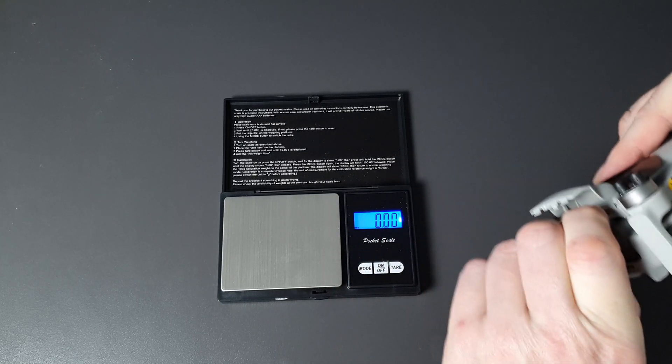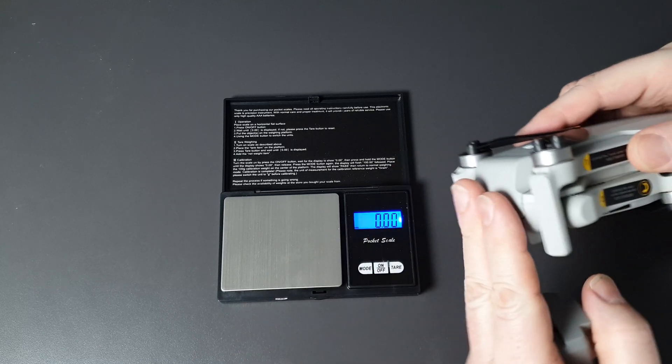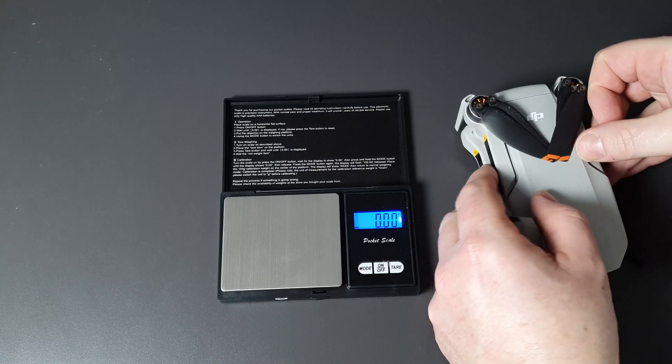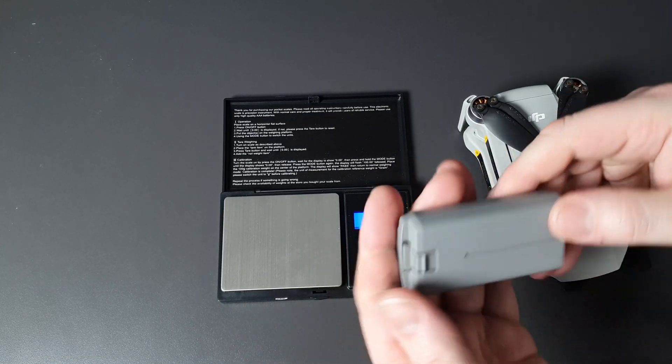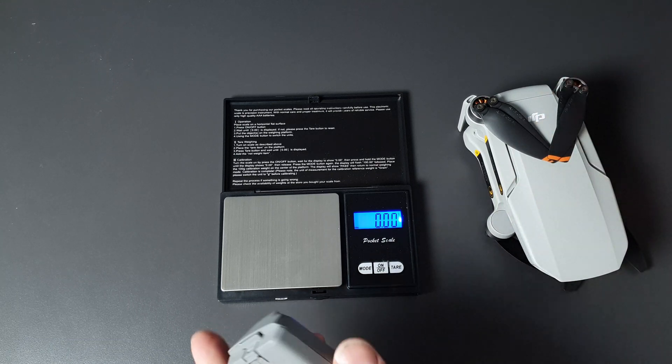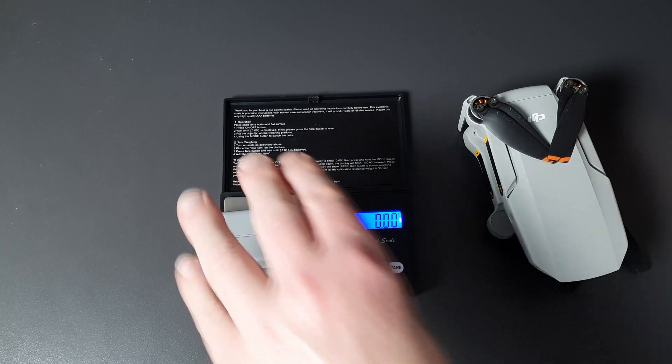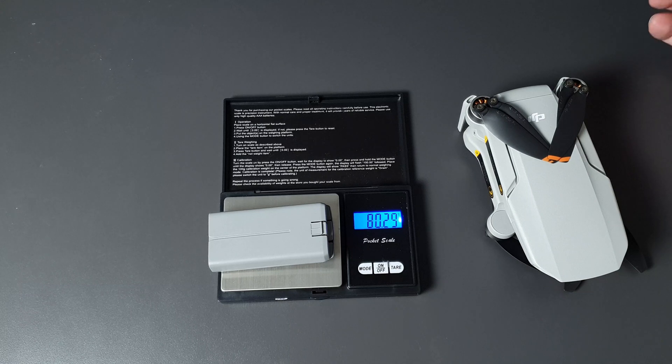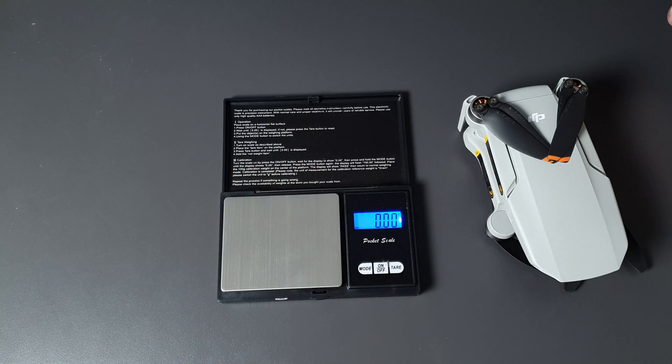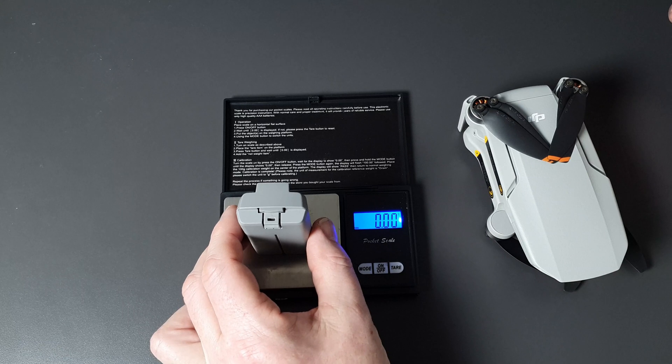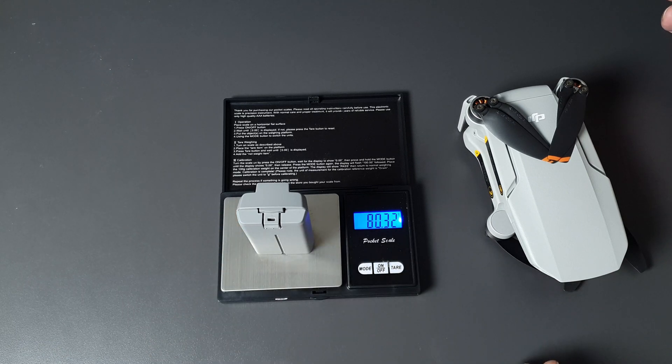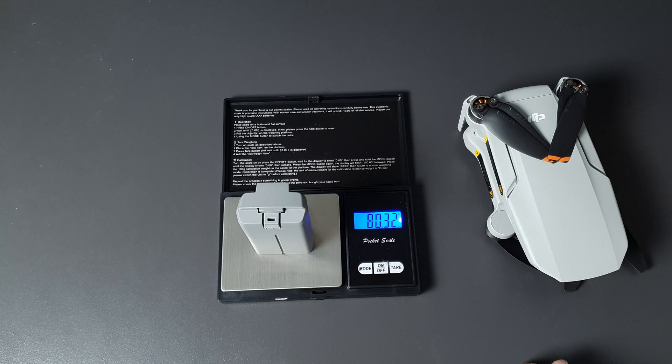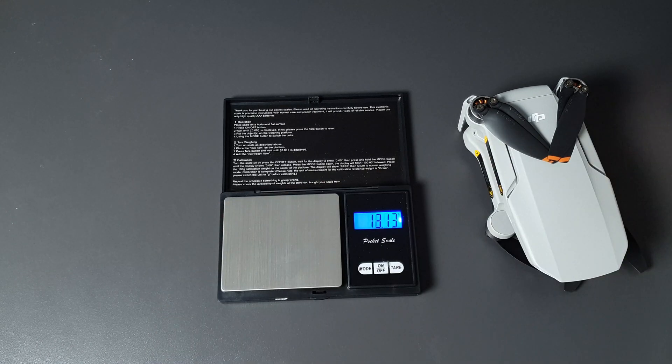Then we'll weigh the main unit and see how much that weighs. So the battery, let's do it two ways to make sure we're right. We've got 80.29 grams on there. Just going to reset that and weigh it again but from the top. 80.3, so 80 grams per battery.